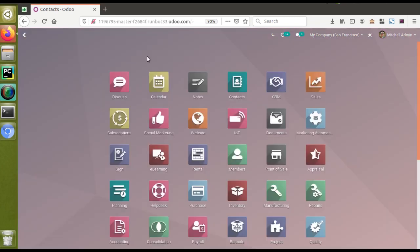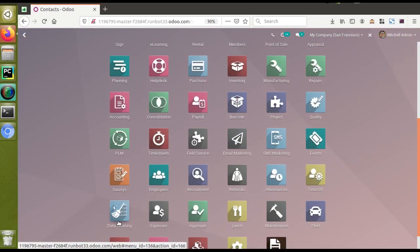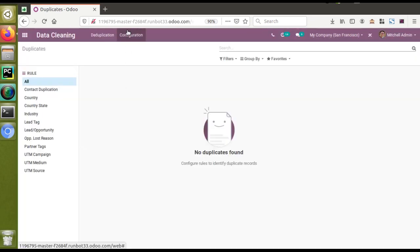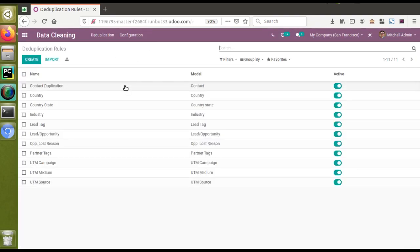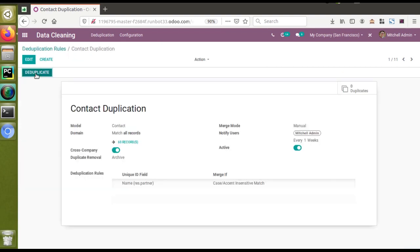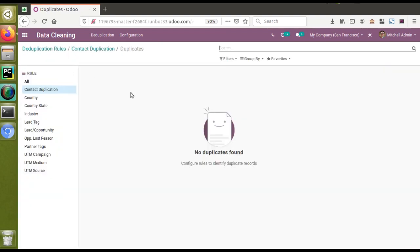So what we have seen is: go to Data Cleaning, write the rules, and based on the rules it will show matching records satisfying the given condition. Clicking the Deduplicate button lets you take the necessary action to clean up the database. That's all about this video. If you like the video please click the like button and subscribe to the channel to get notified about all updates. Thank you.